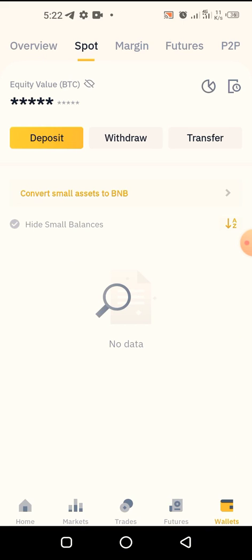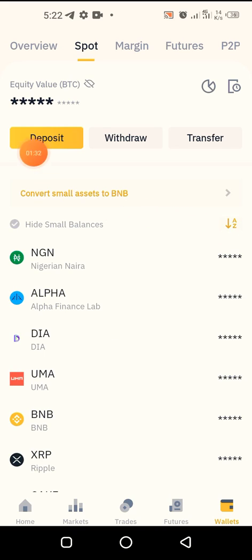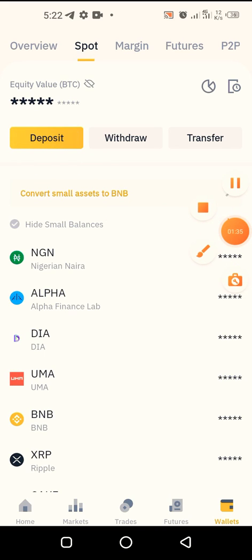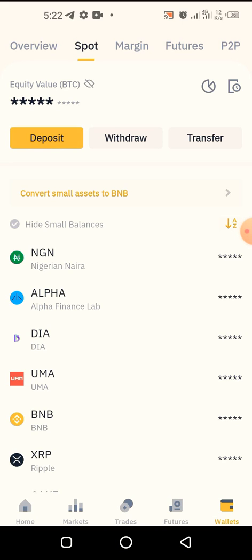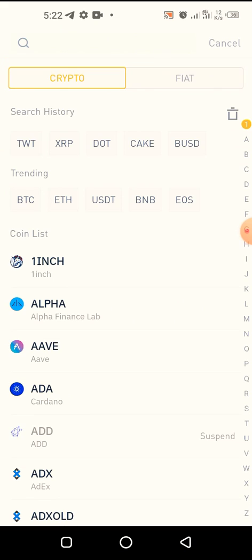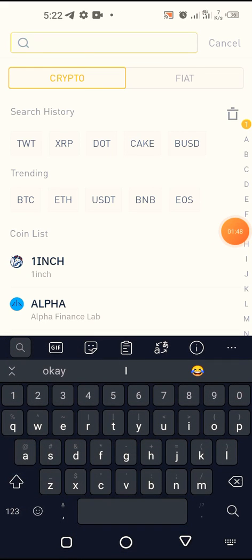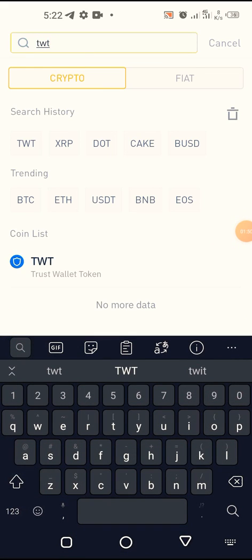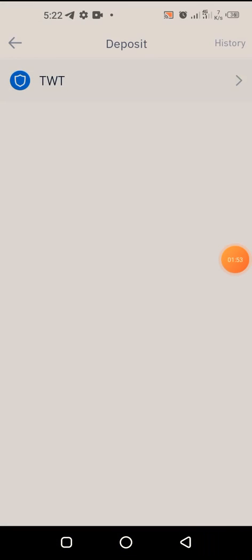Click on Deposit. Remember, we have coins in Trust Wallet and we're sending them over to Binance, so we are depositing in Binance but withdrawing from Trust Wallet. Under Crypto, search at the top and type TWT — it shows you Trust Wallet Token — so you click on it.